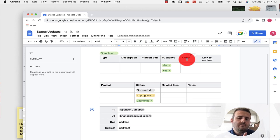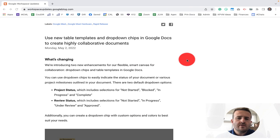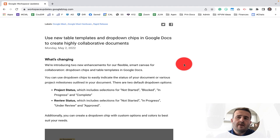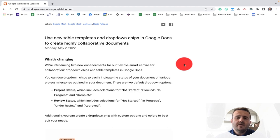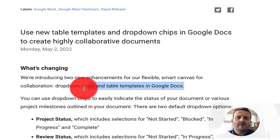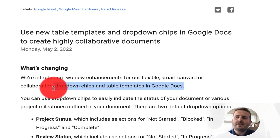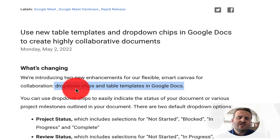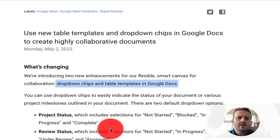Today we're going to jump into some new updates with Google Docs. We're going to be talking about the drop-down chips and table templates that have been released in the past week or so. If it's still not active on your account, you'll just need to wait for the rollout — it's usually about 10 to 14 days.